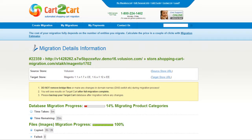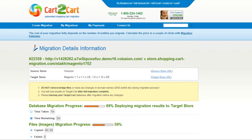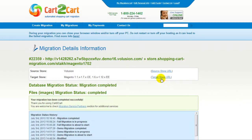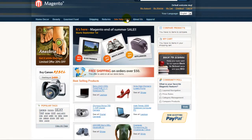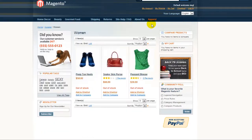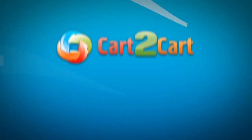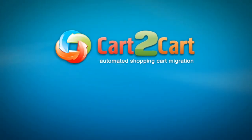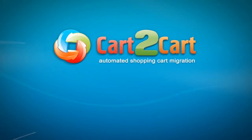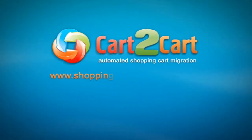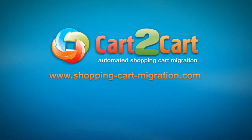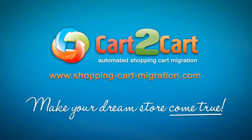Now your full migration is on and you can track the data transfer process right there. At this point, you can close your browser window. As soon as the full data transfer is completed, you will receive an email notification to check the results. Right after that, you can check your newly established Magento store right away. So that's it — it's as simple as that. So what are you waiting for? Go ahead and start your store migration right now. Go to www.shopping-cart-migration.com to make your dream store come true.